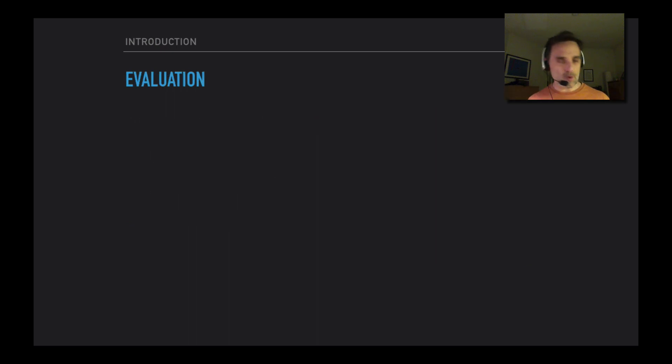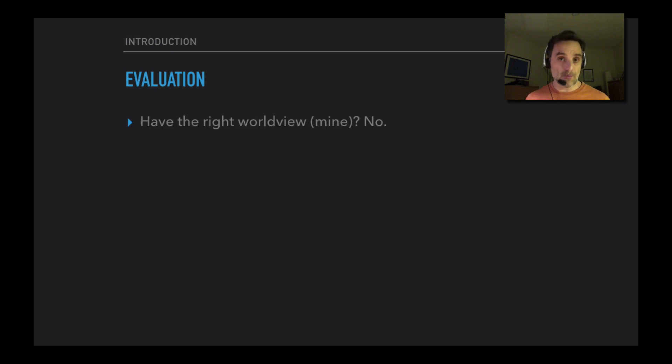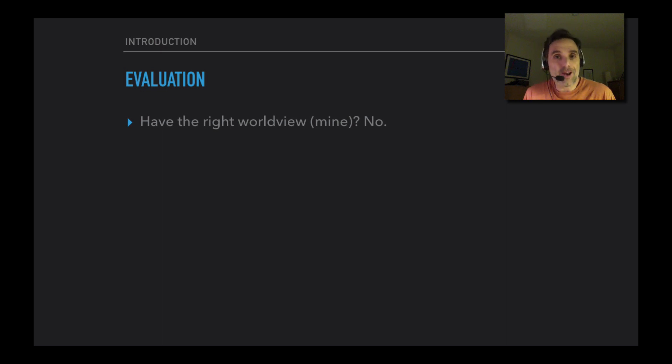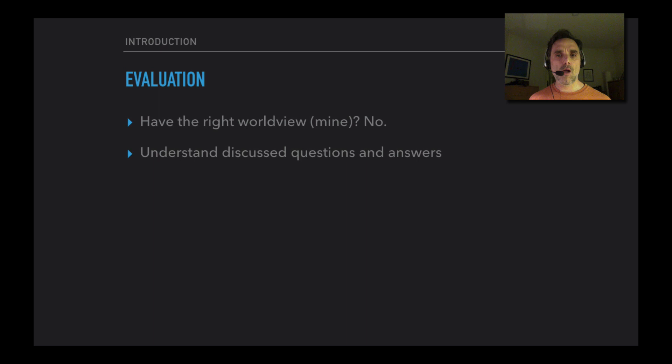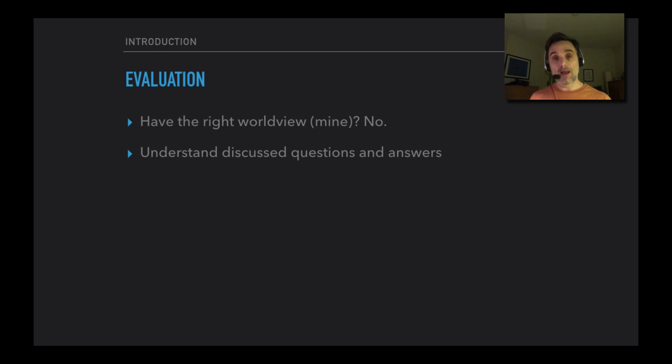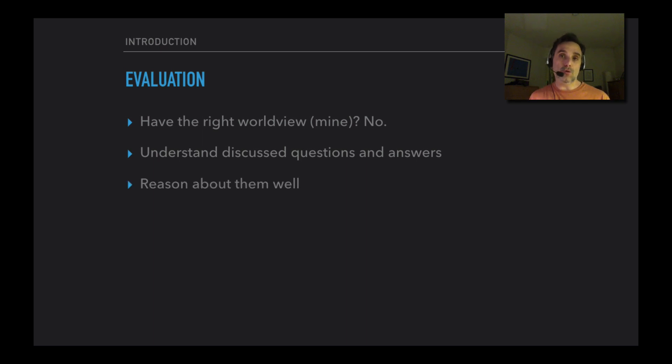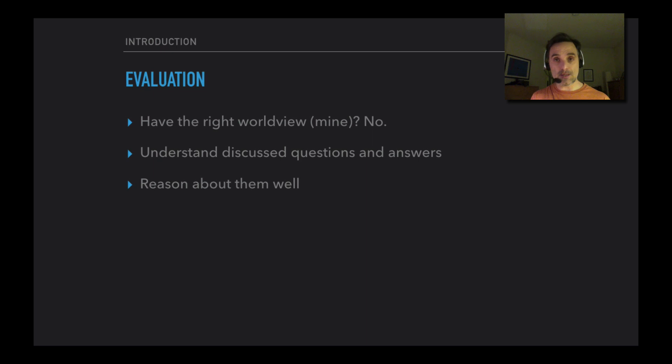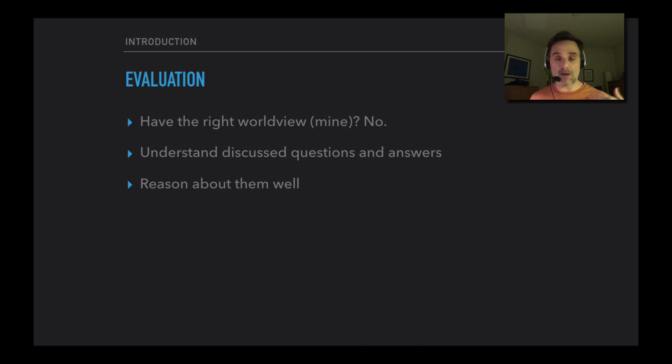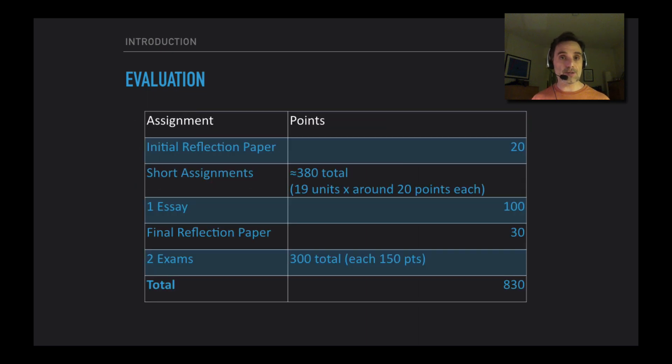How is your course grade going to be determined? Well, do you need to have the right worldview, i.e. my worldview? No. I actually don't care what you believe. I'm not too concerned that you agree with me. What I want you to do is understand the questions that we're talking about, and understand the questions and the answers, and to do your best job of reasoning about the questions and the answers. You can do that without agreeing with me. But it's about how well you're understanding the answers and the questions and the different answers to those questions.